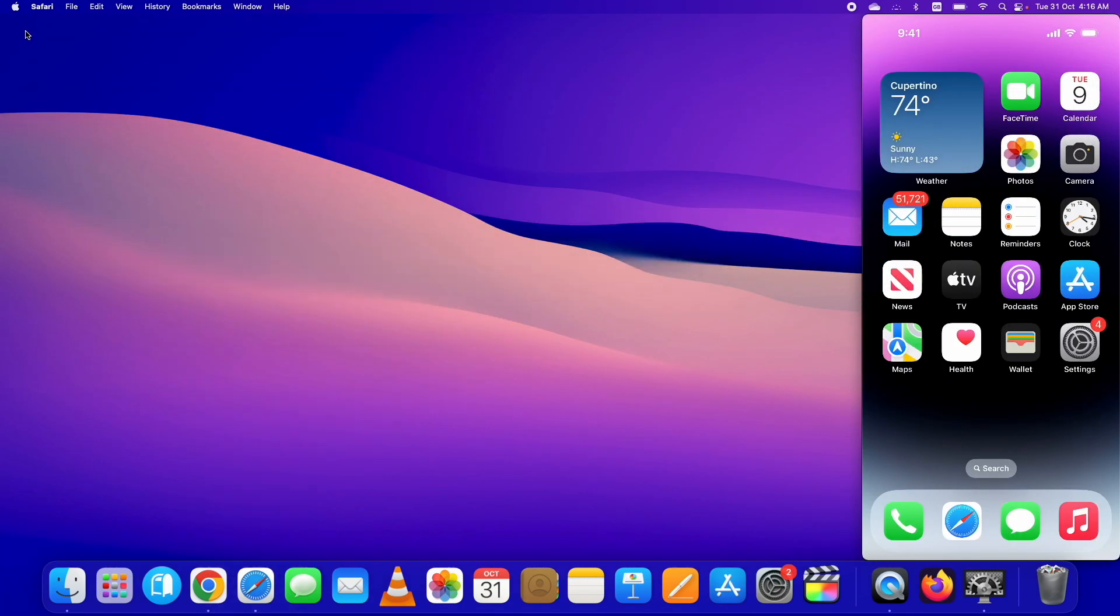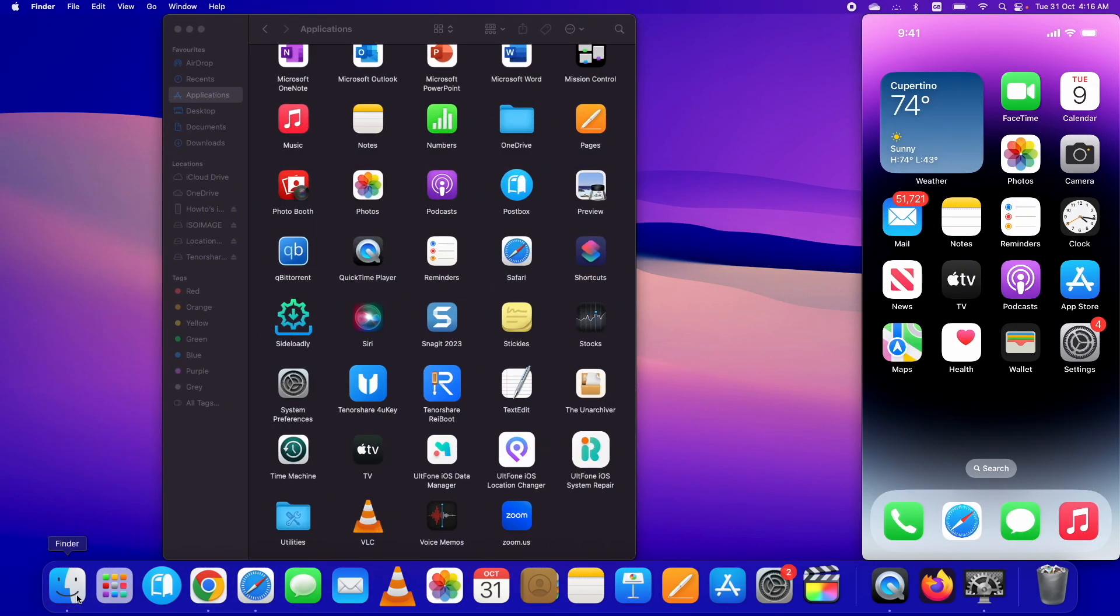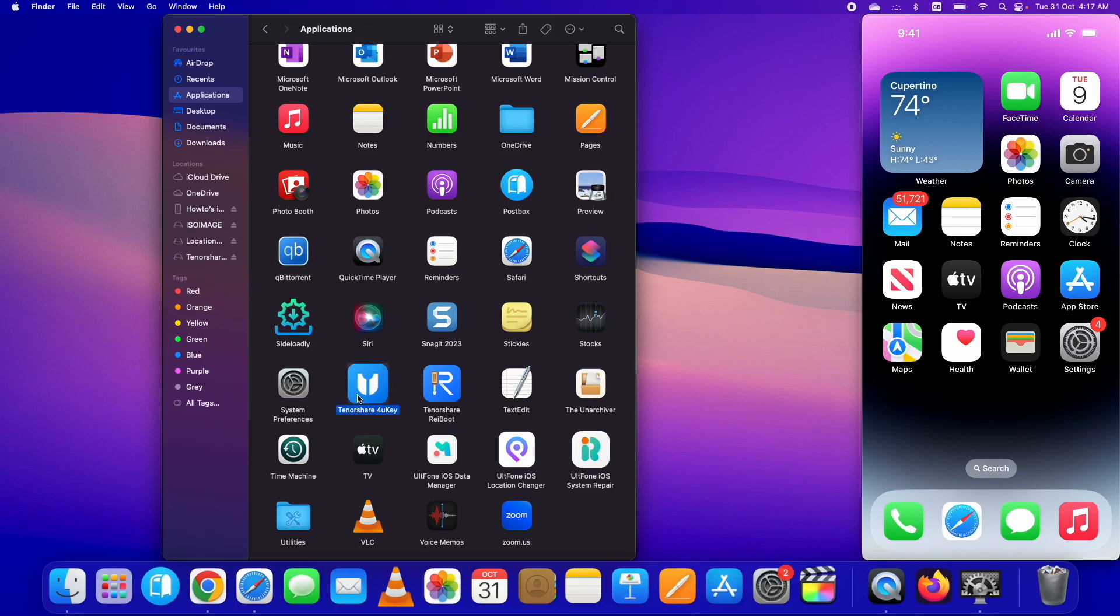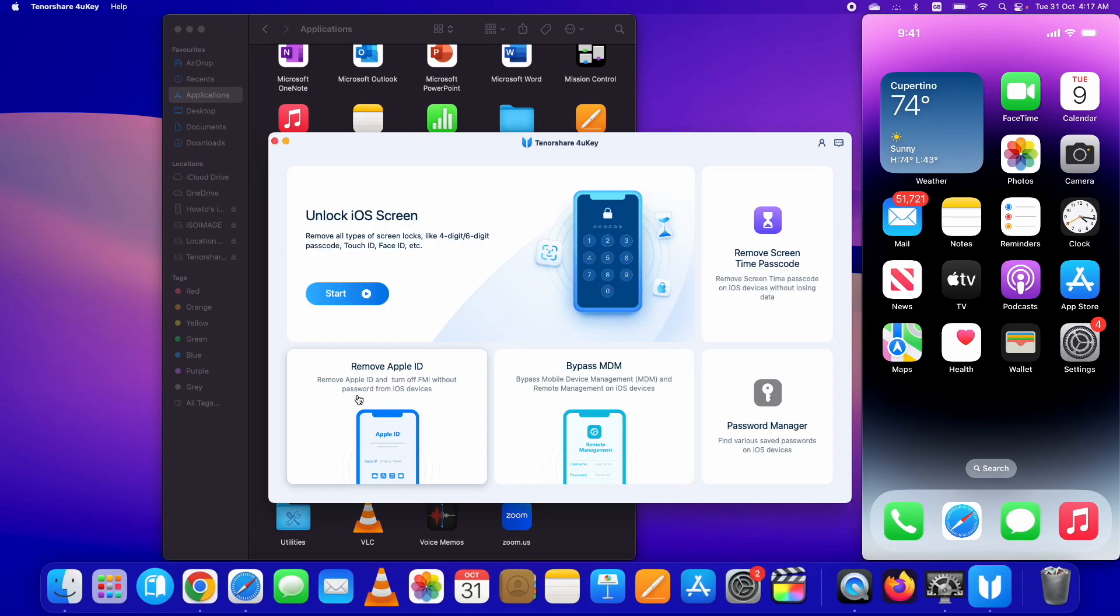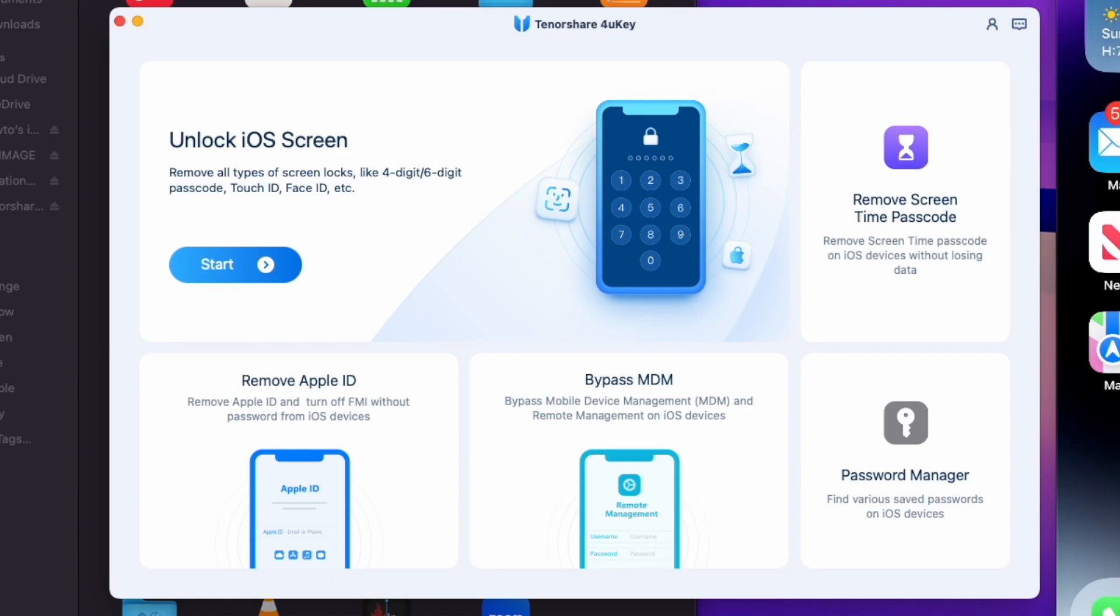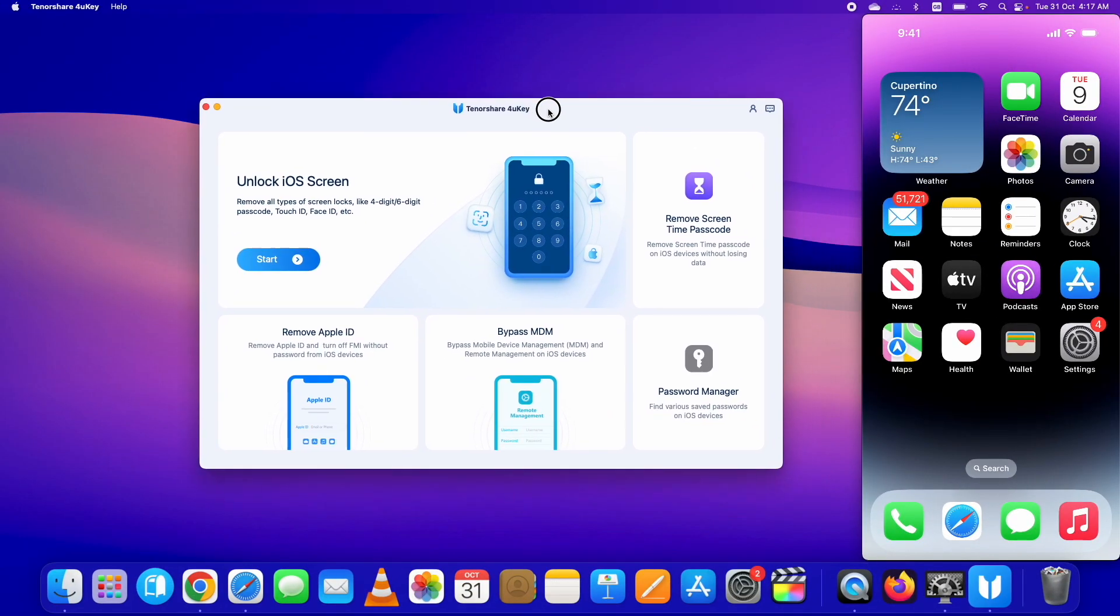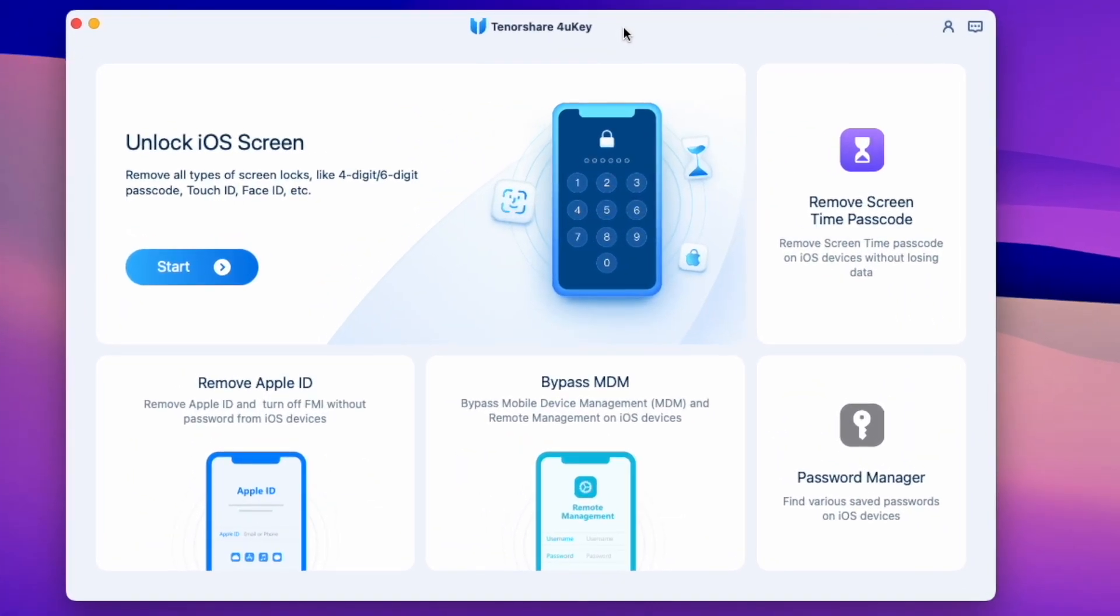I already have downloaded and installed it. Let me just open it. Here it is. It's really simple to use as all the functionalities are here right in front of you.